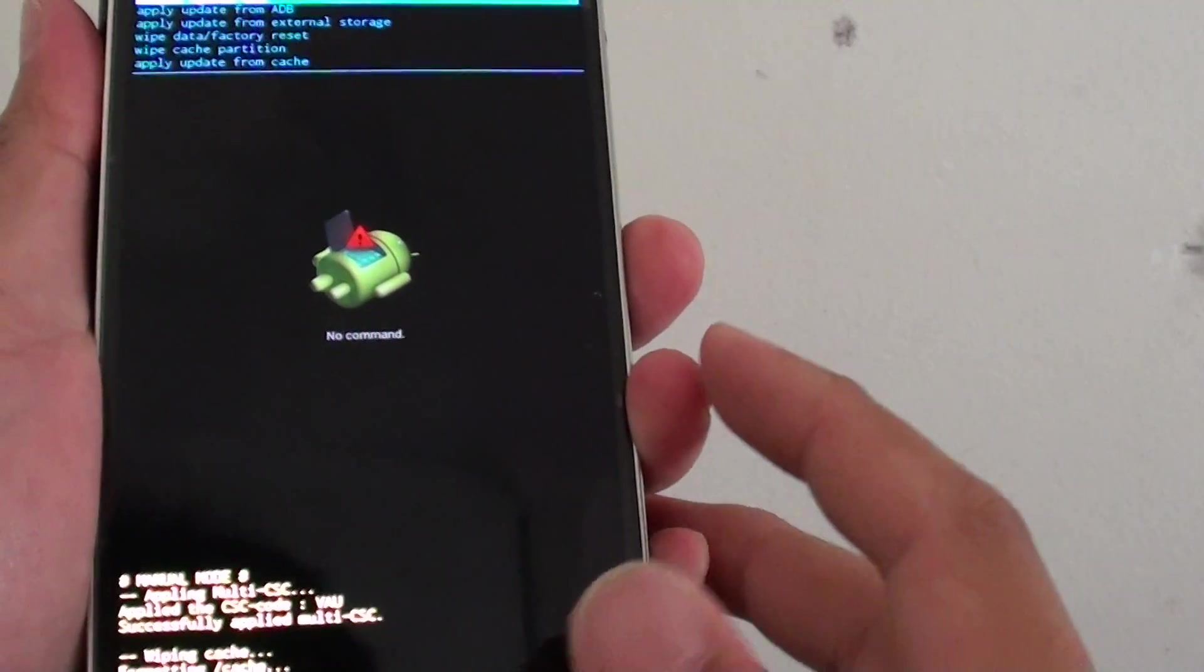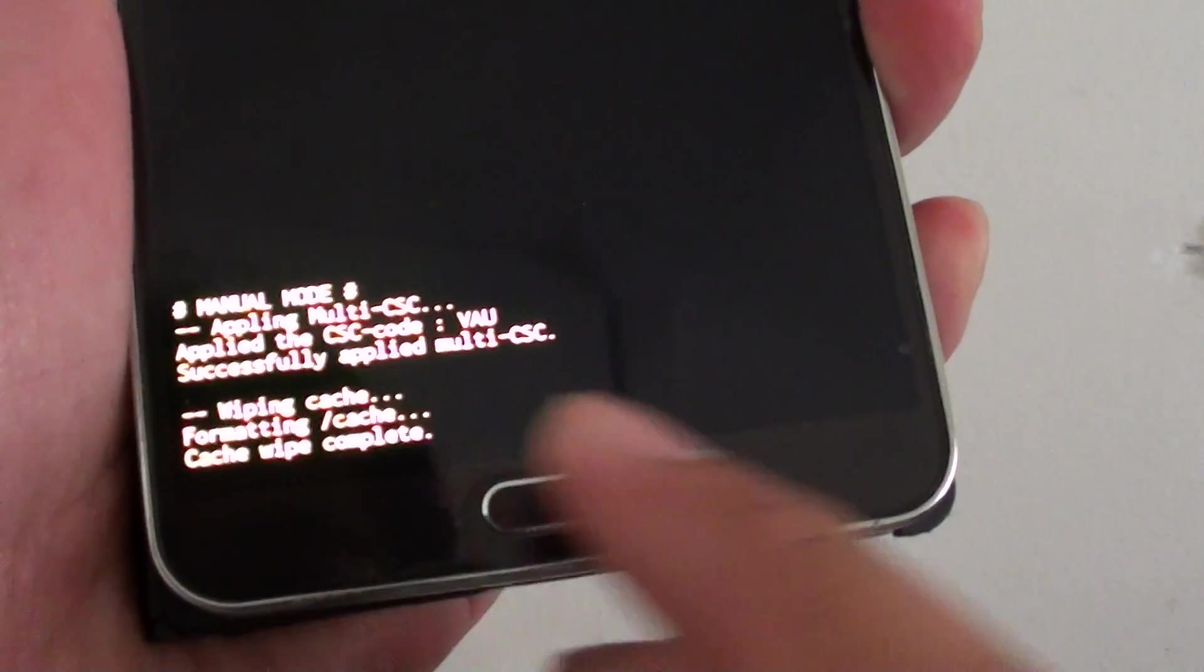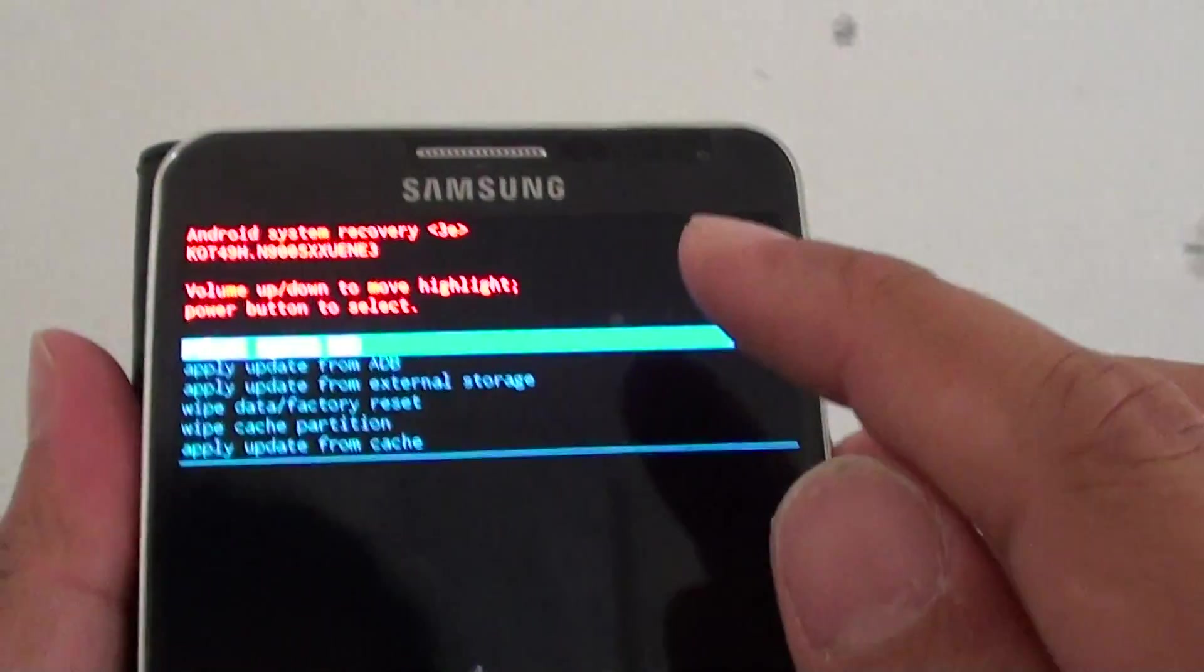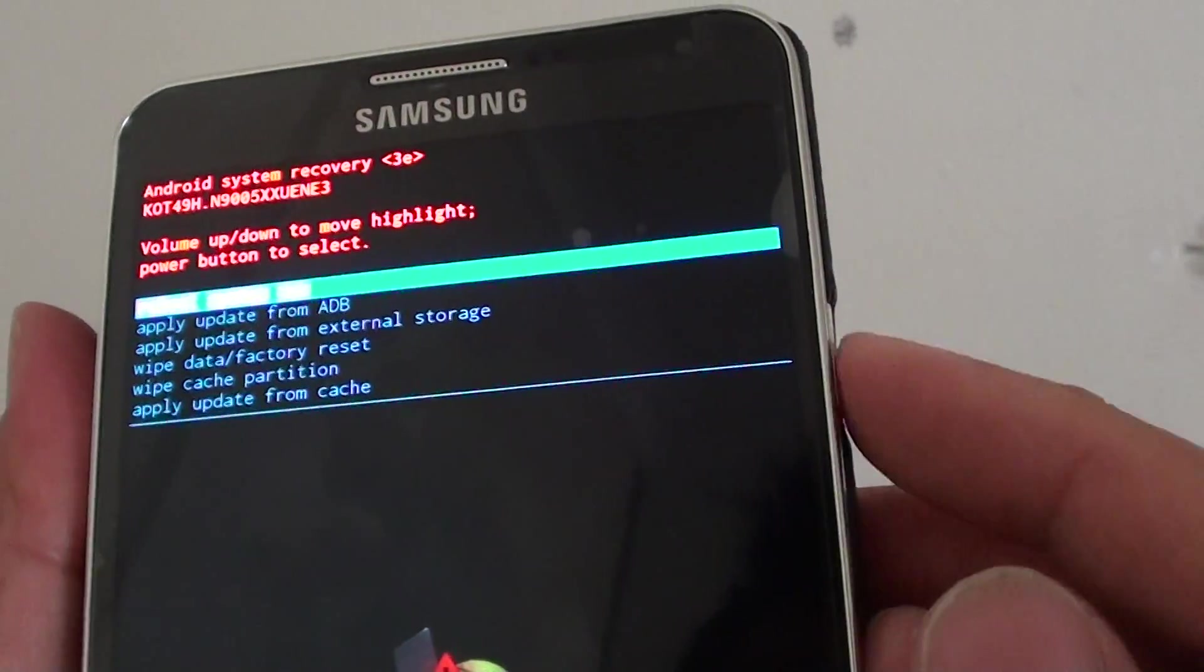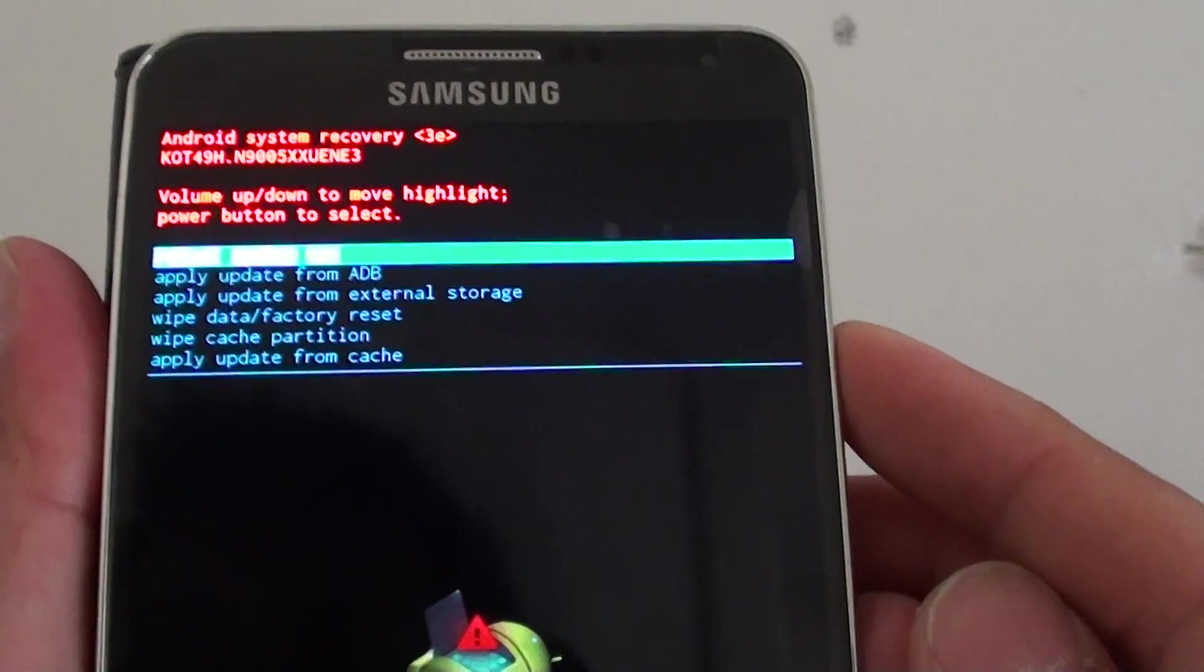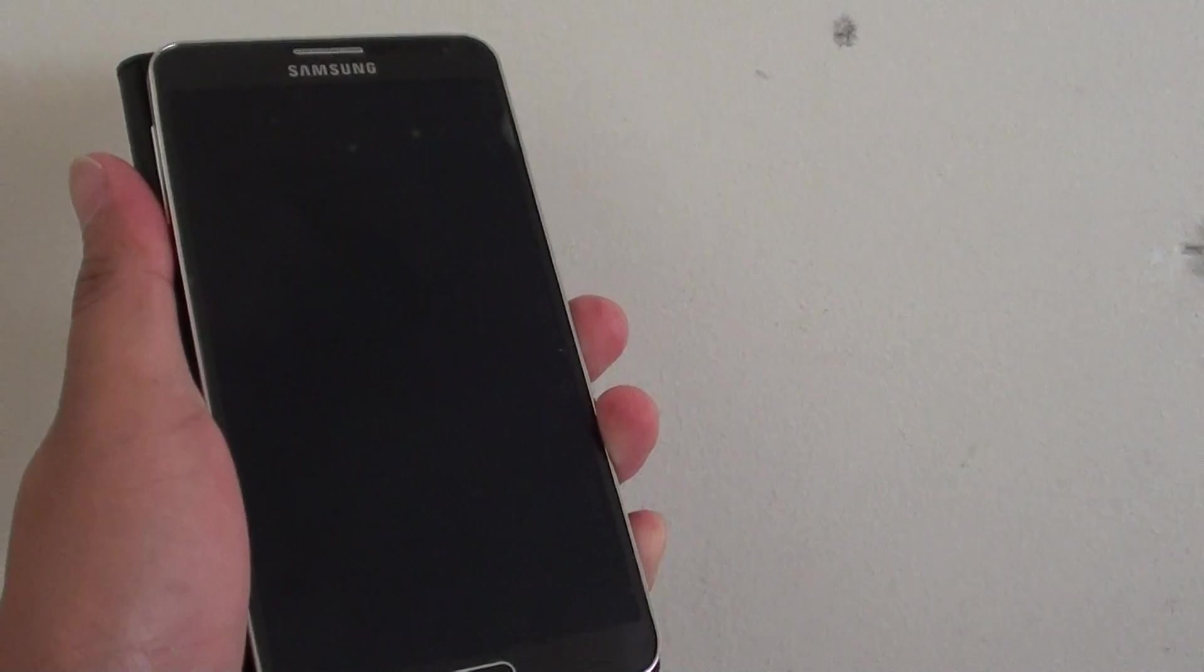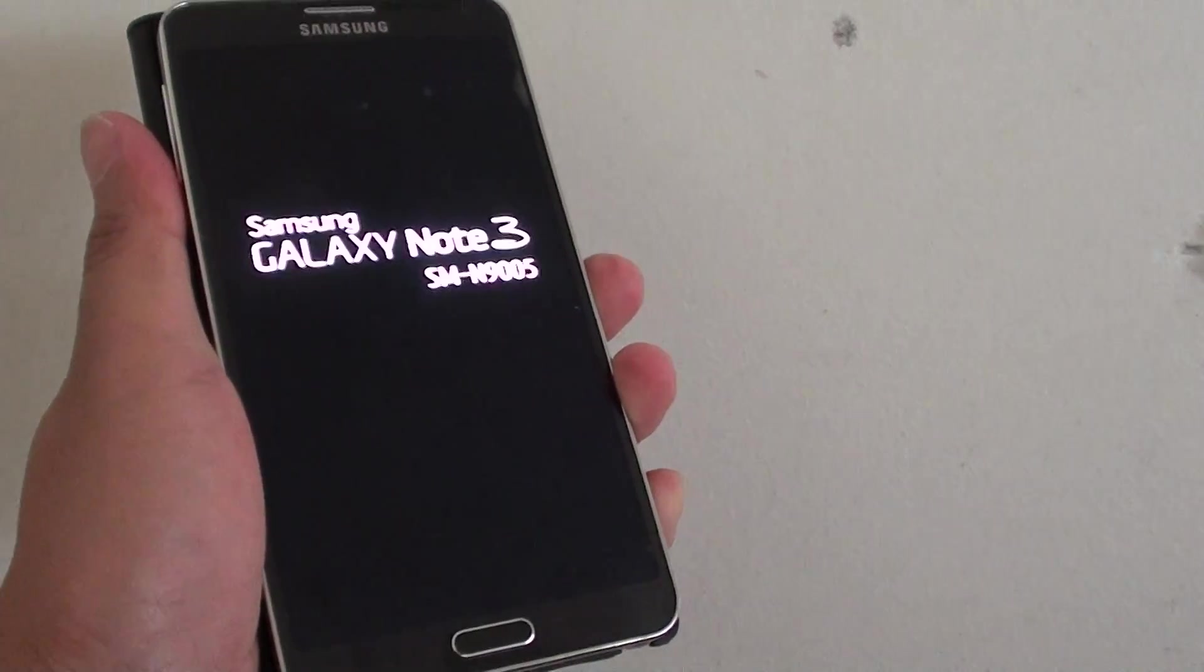And that's it. Now you can see it's wiping cache, formatting cache, and showing reboot system now. Press the power key to select the option and this will restart the phone. Thank you for watching this video.